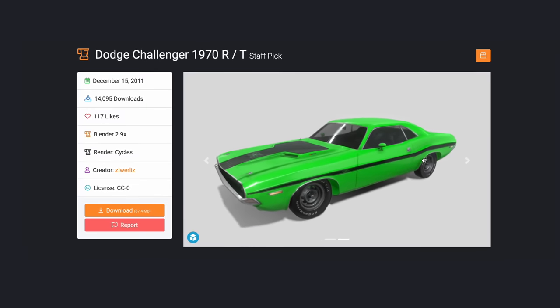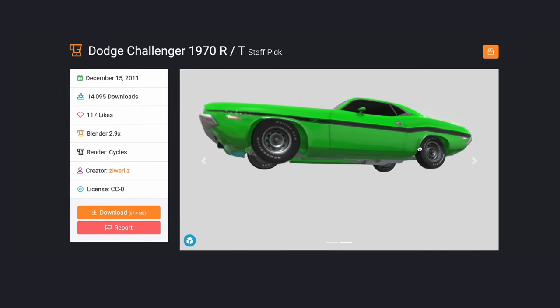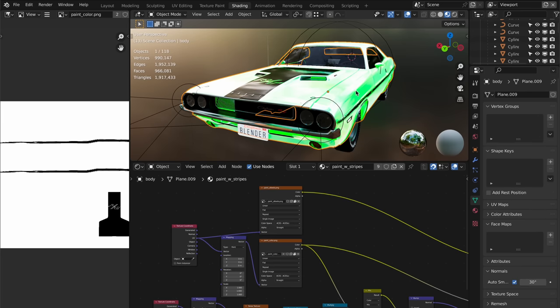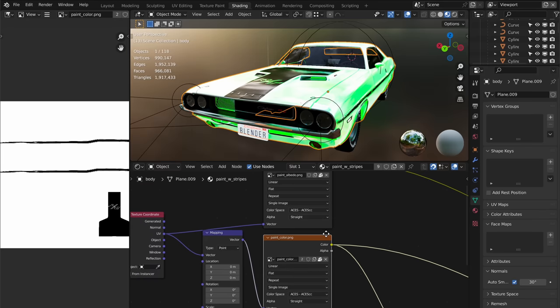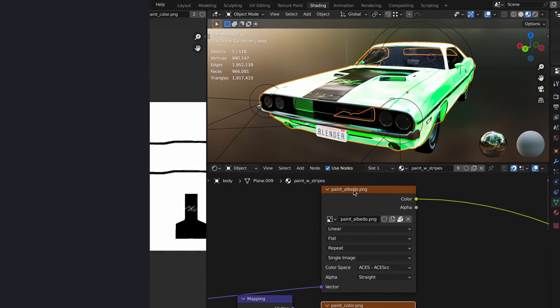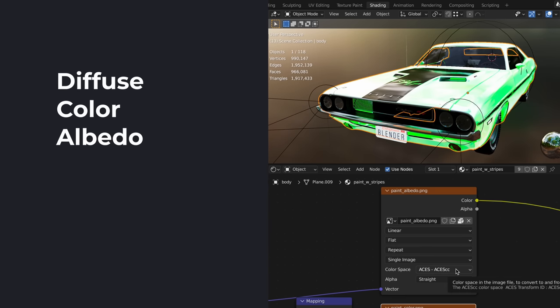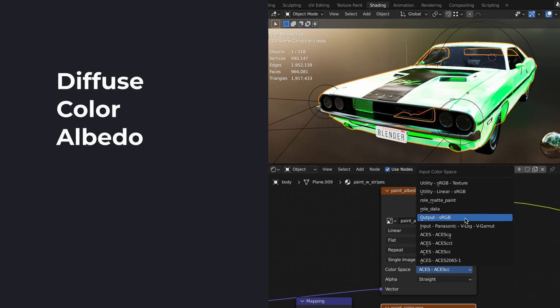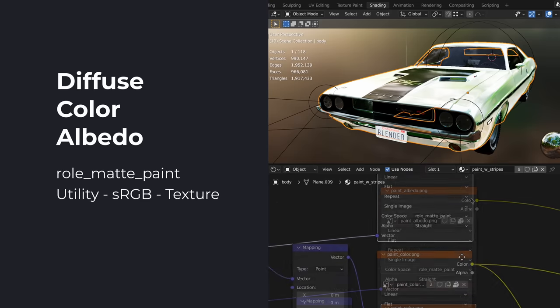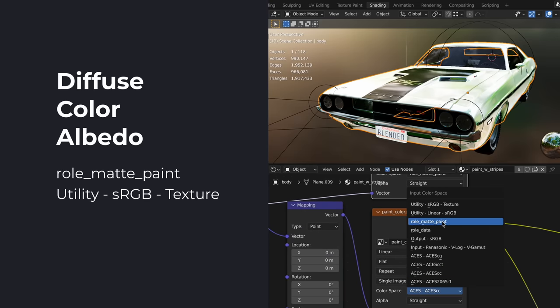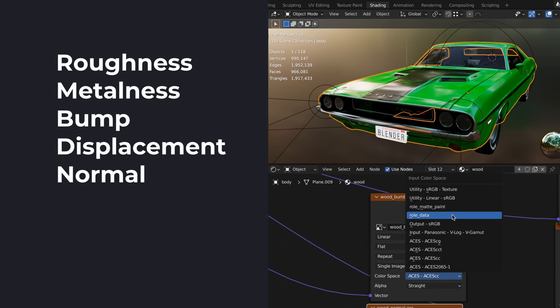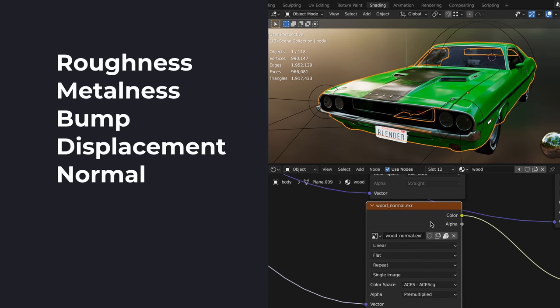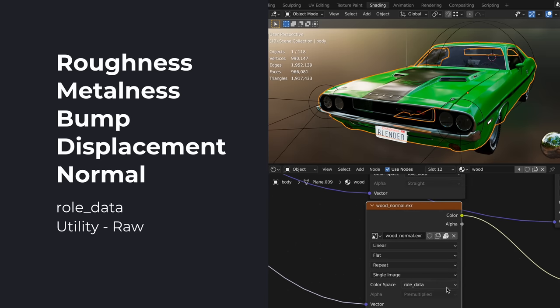I found this really cool Dodge Charger model for free on BlendSwap. First, I'll open this model in its own blend file. I'm going to go through all the materials and look for any images being used. We want to make sure we're using the proper ACES IDT to convert all our materials properly into ACES. For any images which are part of the diffuse color or albedo of a material, we want to use the IDT roll matte paint or utility sRGB texture. They do the same thing. For any images which drive the roughness, metalness, bump, displacement, etc., we will use the IDT named roll data or utility raw. They also do the same thing.